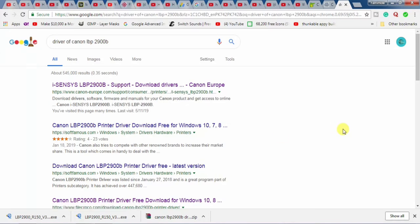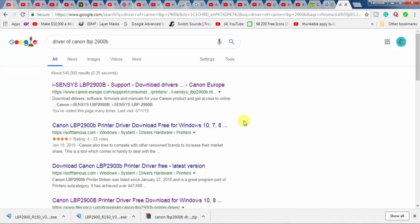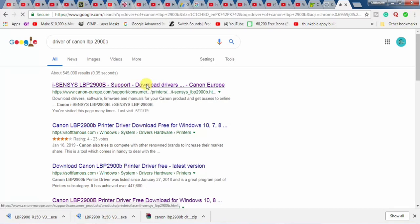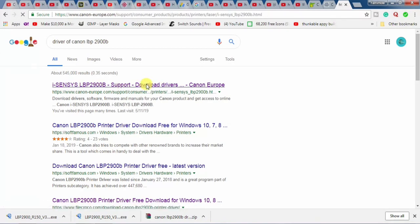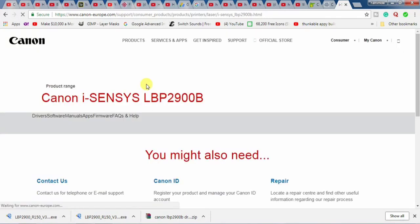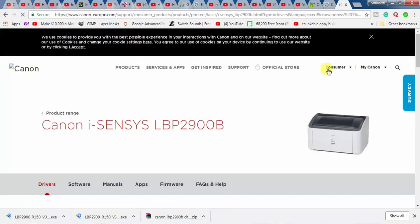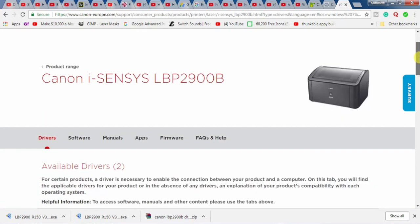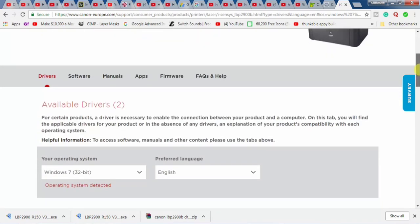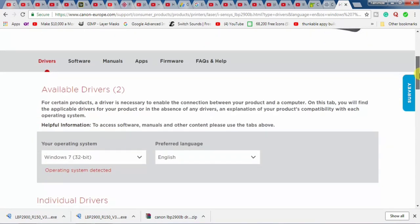Different results will be shown, but you will have to select the result which is from the official website of Canon, which is www.canon-europe.com. I will drop the link of this website in the description of this video. Click the result from the Canon official website and the official website of Canon has been opened.